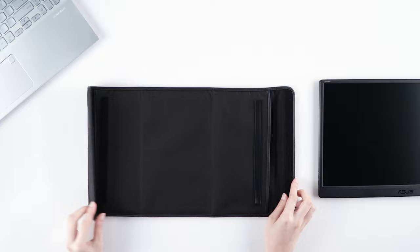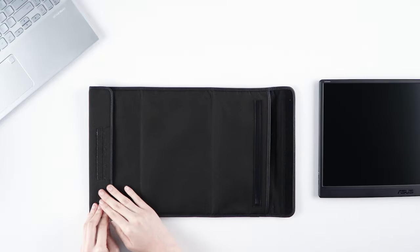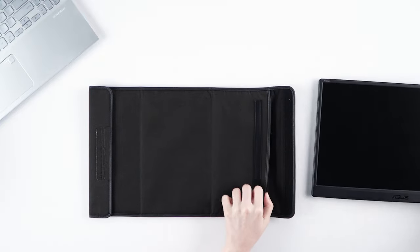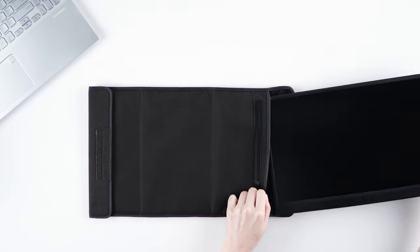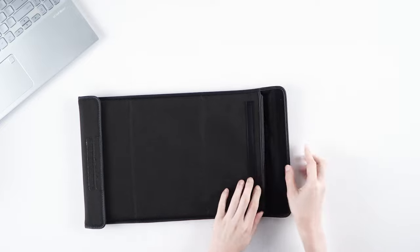With the sleek and portable design, ASUS ZenScreen MB165B is the ideal for life on the road.